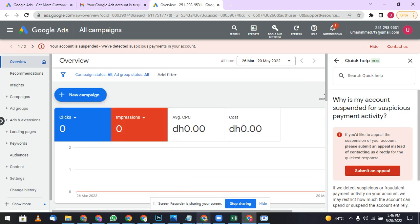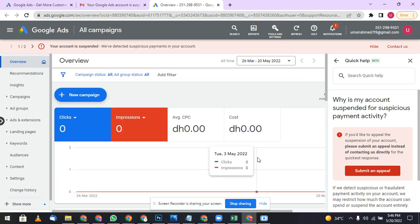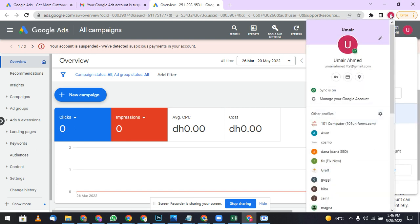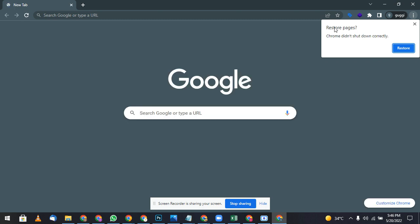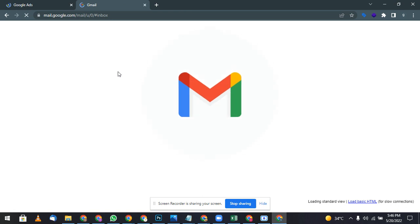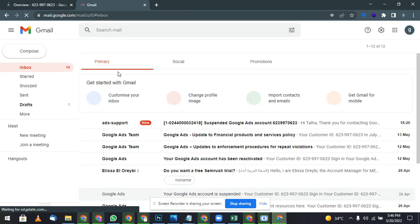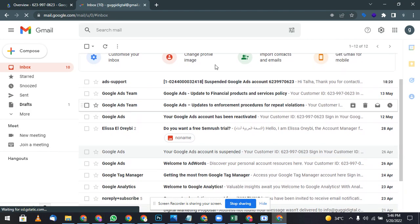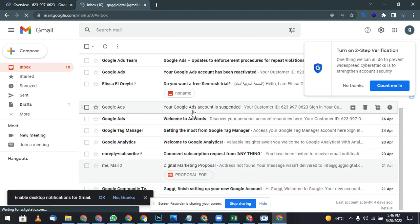I will show you two of the accounts that are unsuspended. I have a lot of Google Ads accounts. So this one is unsuspended recently. Google Ads account, you can see the email it came. Same like, your ad account is suspended, your Google Ads have reactivated.